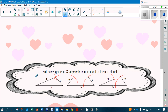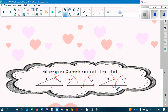Not every set of numbers will form a triangle. For example, sides 2, 4, and 5 will make a triangle, but sides 2, 2, and 5 will not — the 2s aren't long enough to close. And sides 2, 3, and 5 also won't close the triangle. The triangle has to be closed, otherwise it's not a triangle.